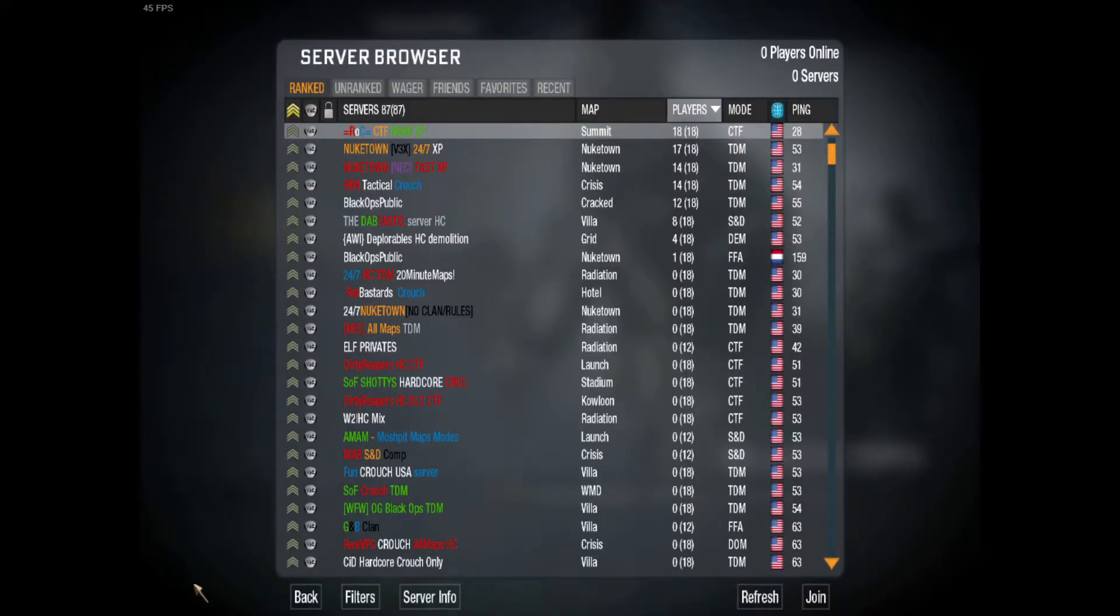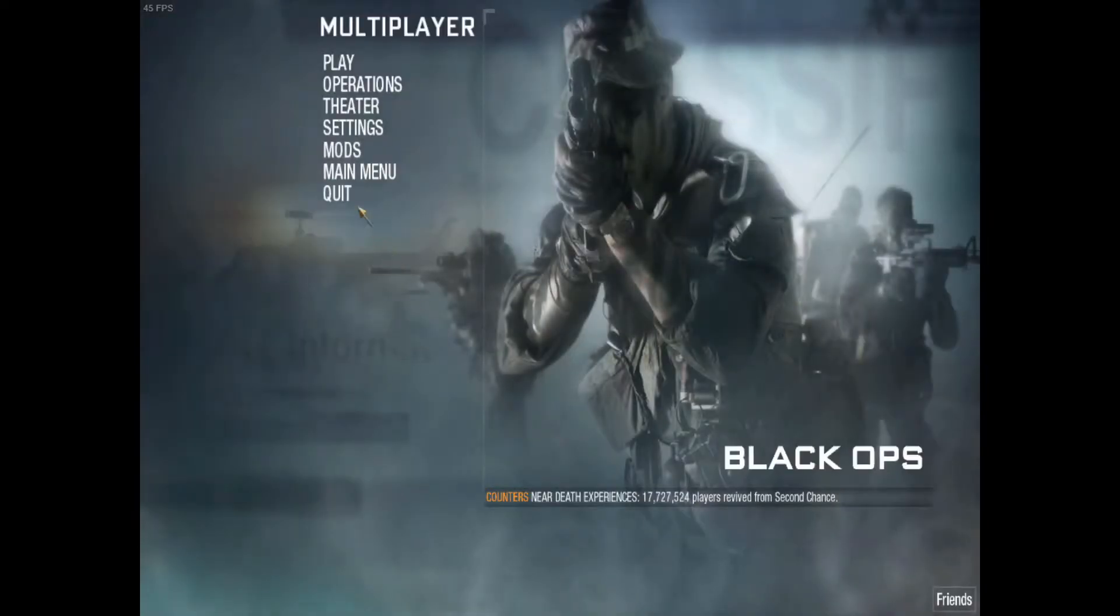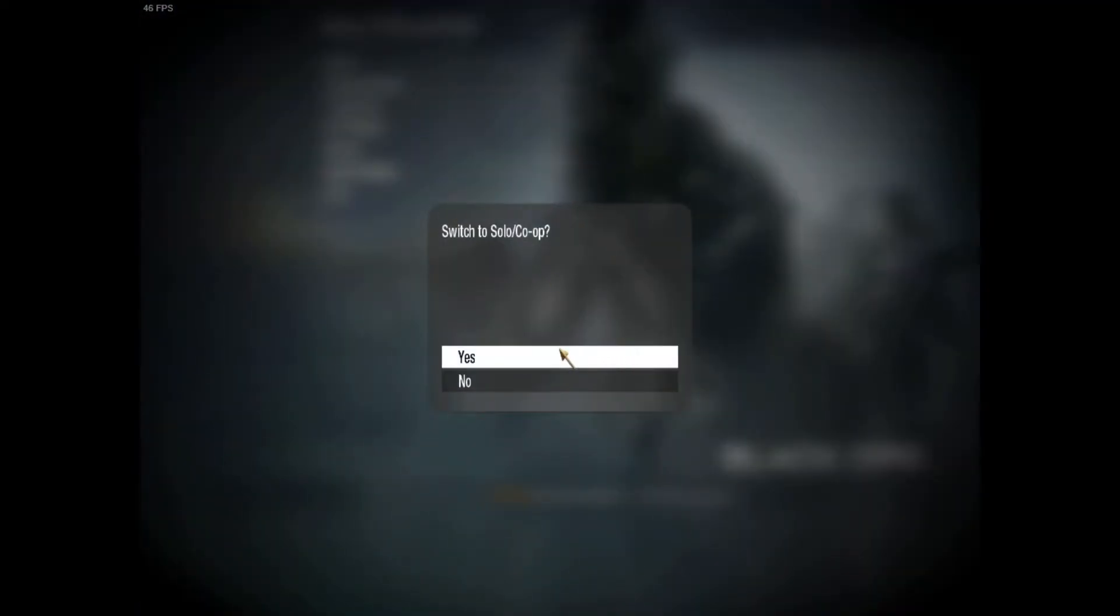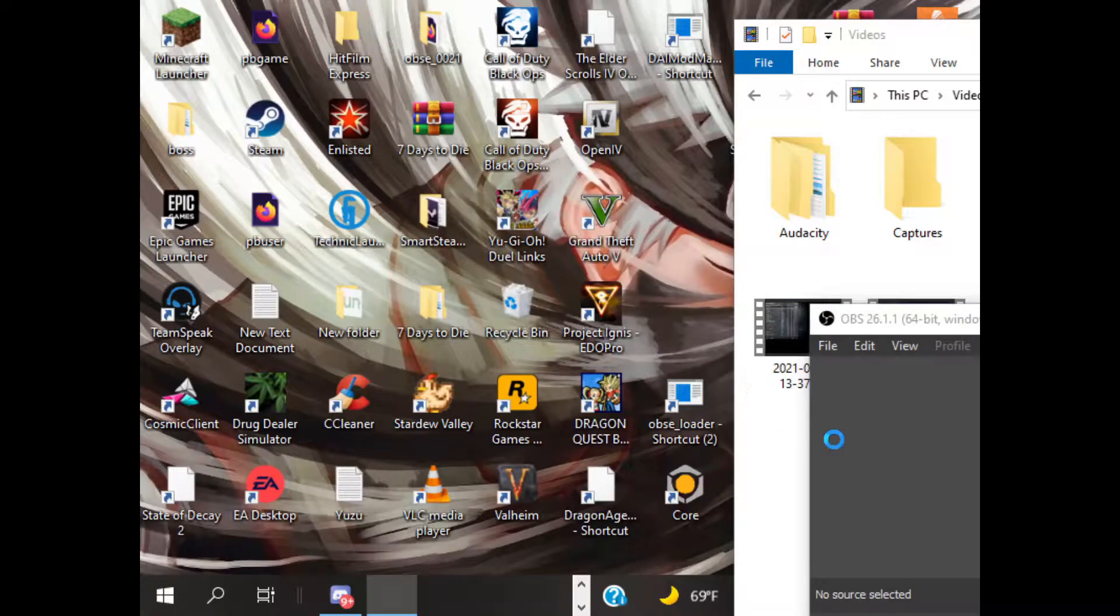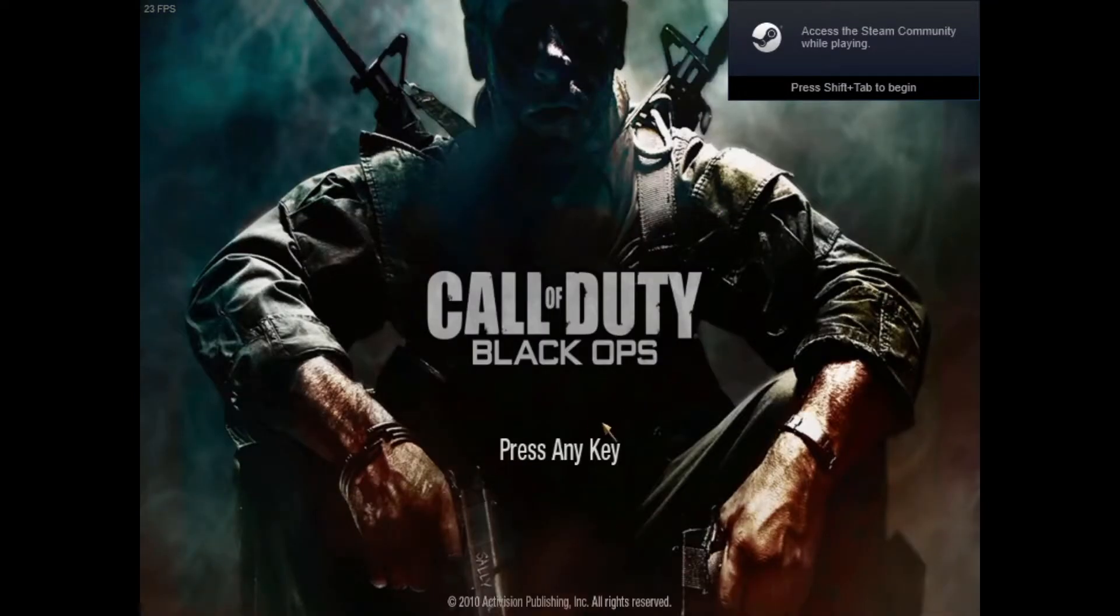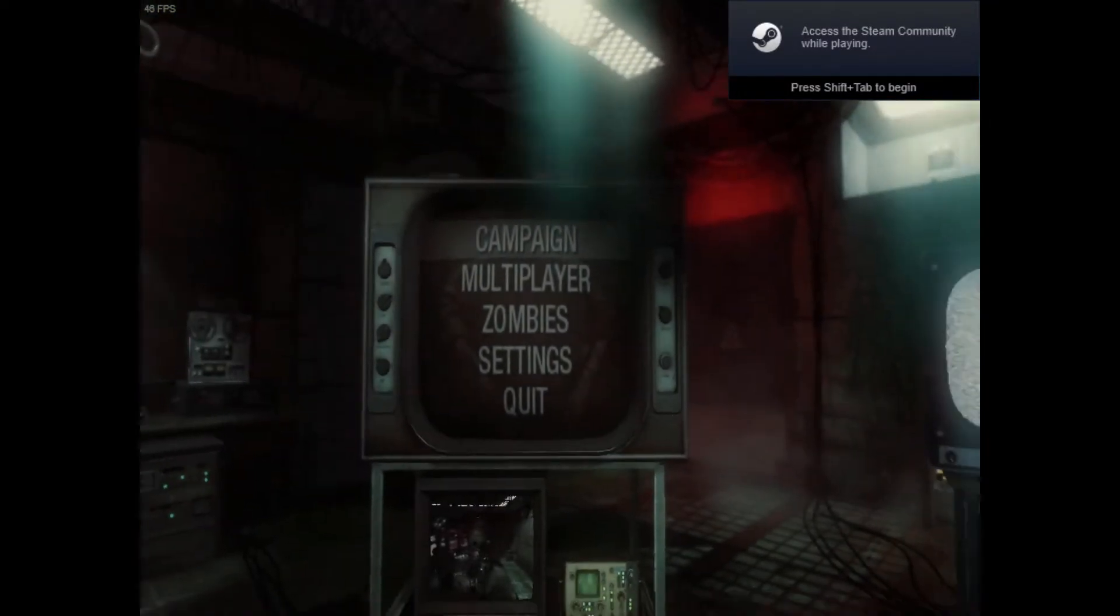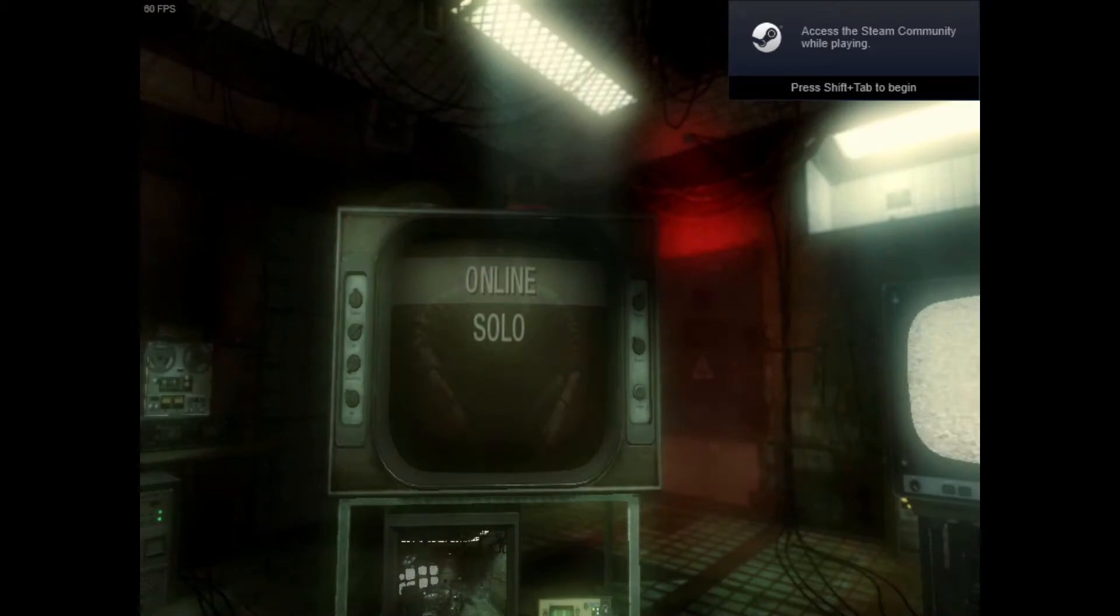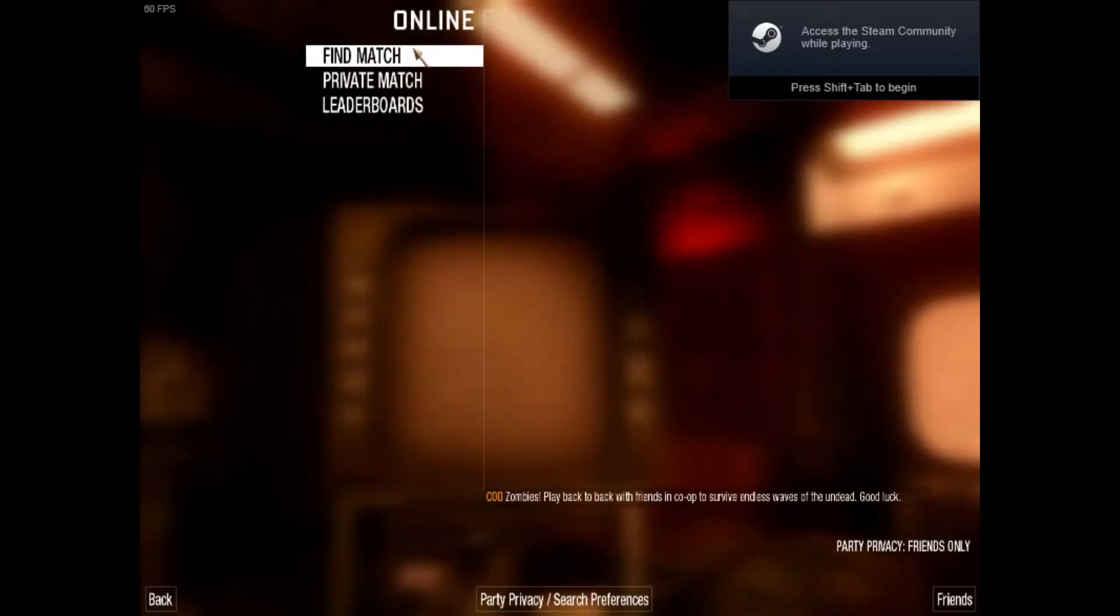Now if you're trying to get into some zombies, all you have to do is go to the main menu. It'll take you out and bring you back to the main screen. You just skip through that, press any key, and go to Zombies, Online, and Find a Match.